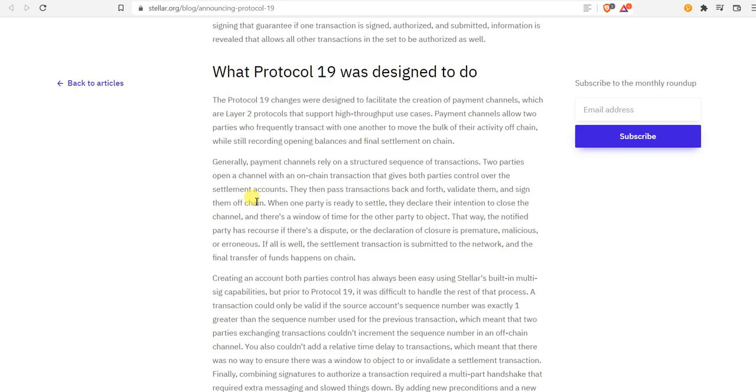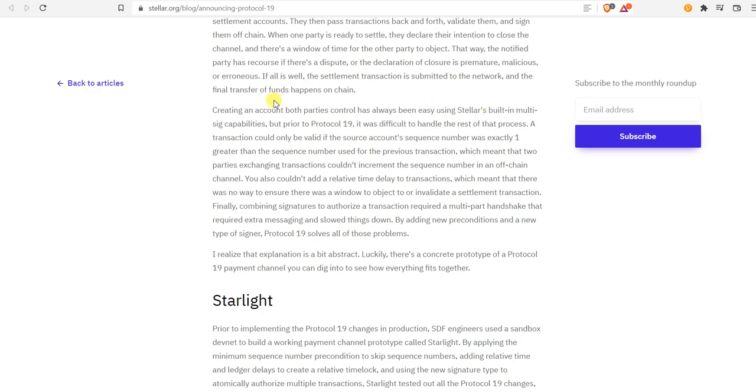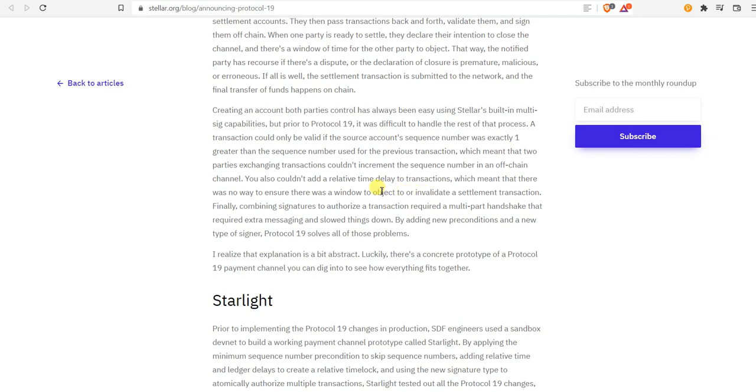Prior to Protocol 19, it was difficult to handle the rest of that process. A transaction could only be valid if the source account sequence number was exactly one greater than the sequence number used for the previous transaction. Two channels couldn't add a relative time delay to transactions, which meant there was no way to ensure there was a window to object to or invalidate a settlement transaction. Finally, combining signatures to authorize a transaction required a multi-part handshake that required extra messaging and slowed things down.